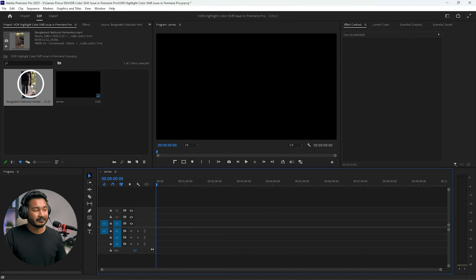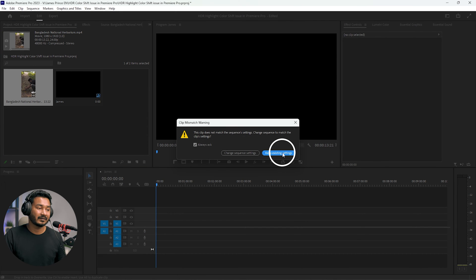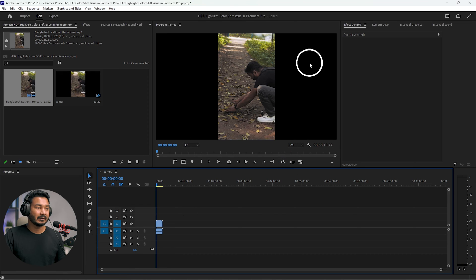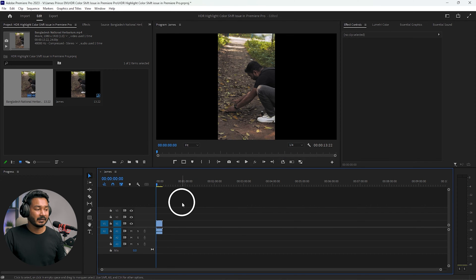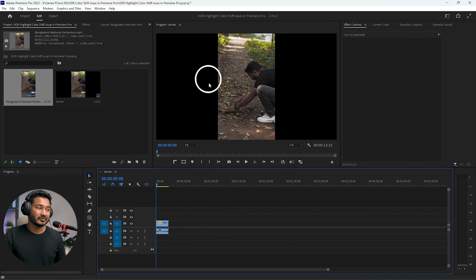Now if I click and drag it here on the timeline, it will show a warning. From here you have to click 'Keep Existing Settings.' Click here, then it will import the video on my timeline. You can see here there are two giant black bars beside the video. I don't want that; it will not look good.